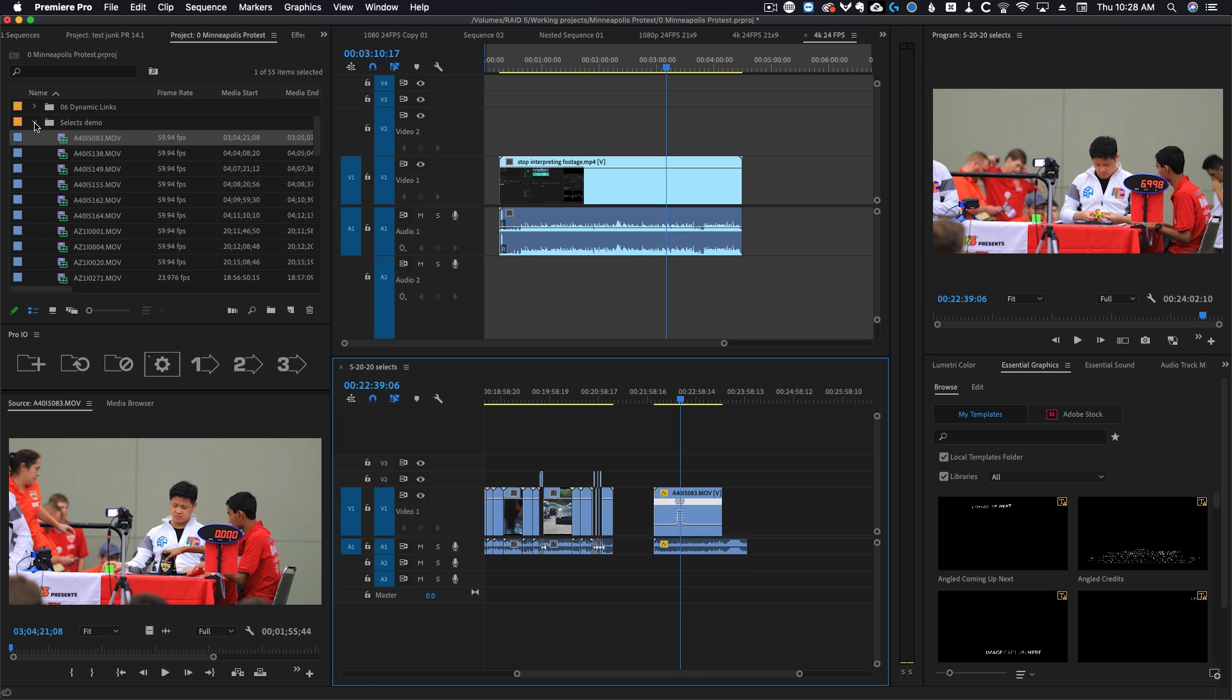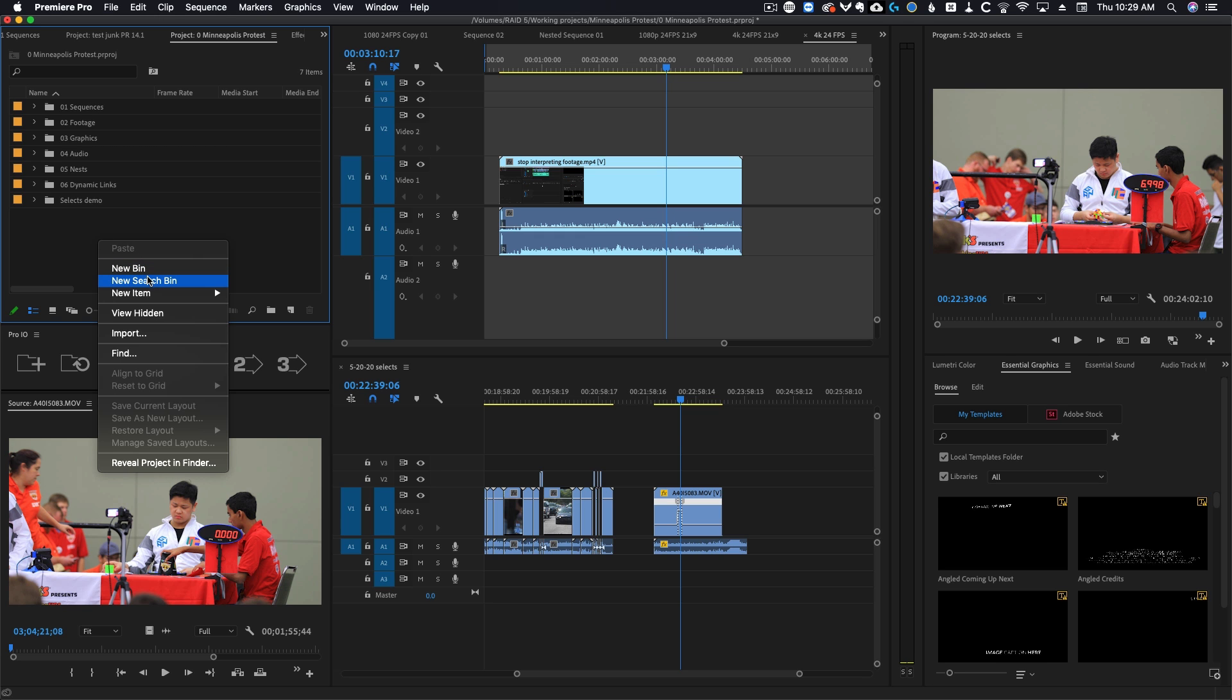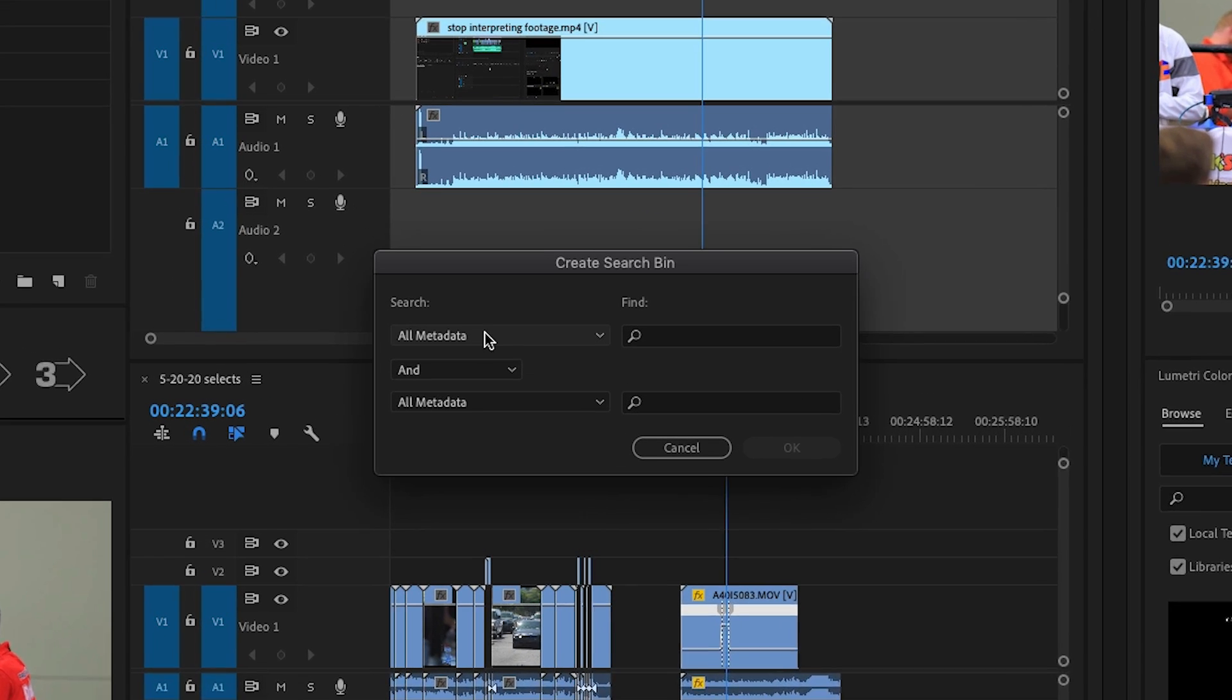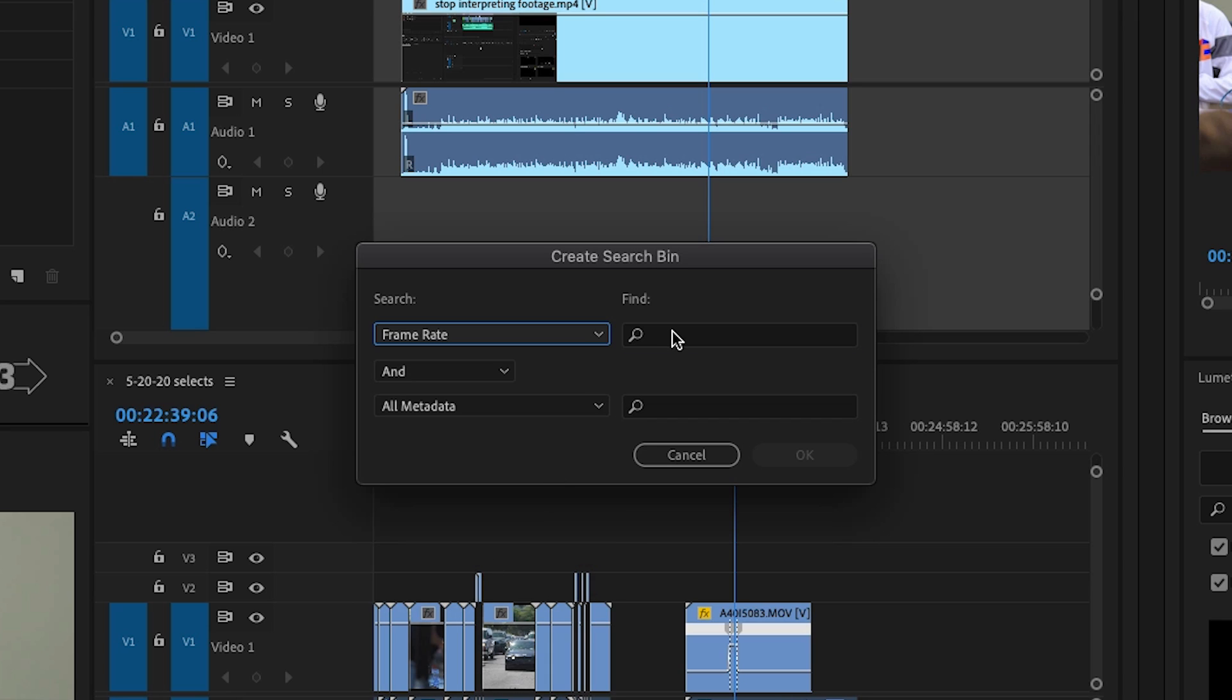So now if you want to batch select a bunch of footage, let's say you have a huge mix of footage, 24 frames per second, 30, 60, and 120. The easy way to highlight all of it is right click in your project panel, new search bin, change this to frame rate, and then come over here and type the frame rate you want to search for.